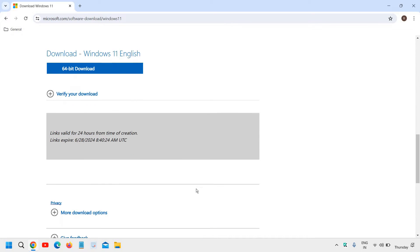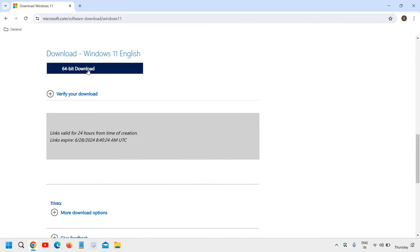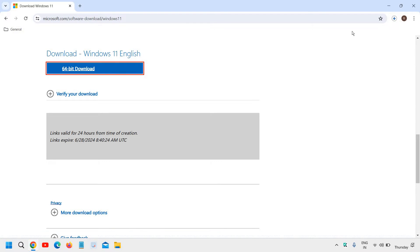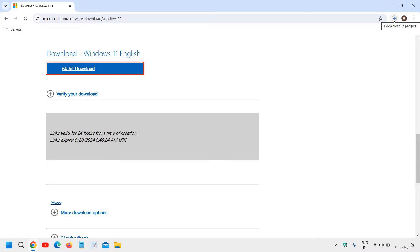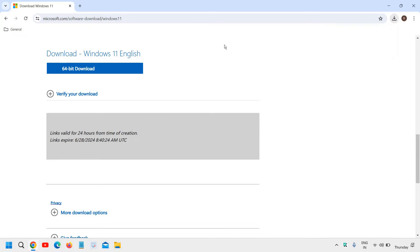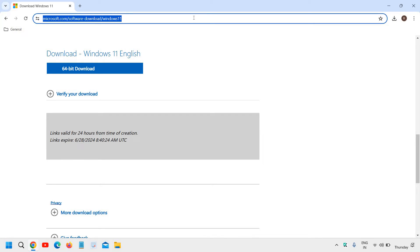So here it gives me an option 64 bit download. The moment I click on this download, it will start downloading the ISO in the computer. And now I will not download it because I already have it. I'll just close it.